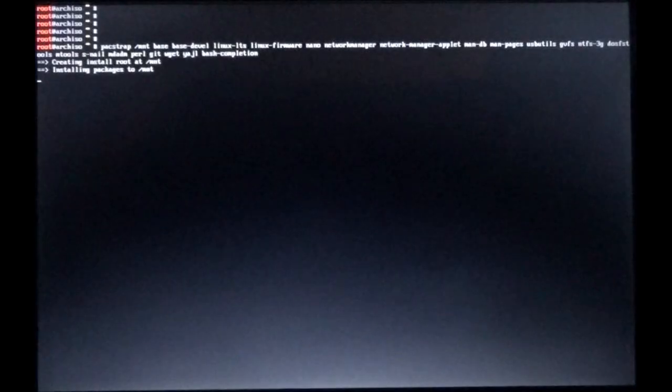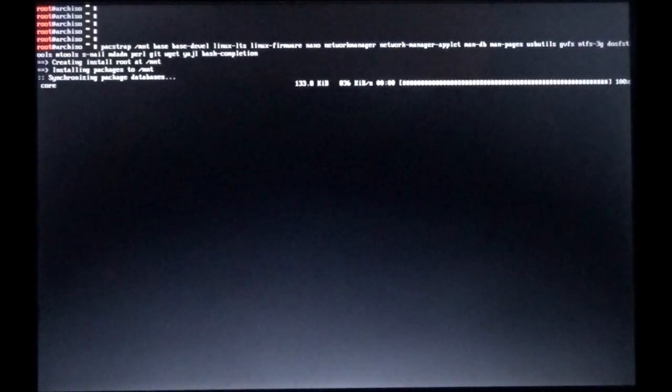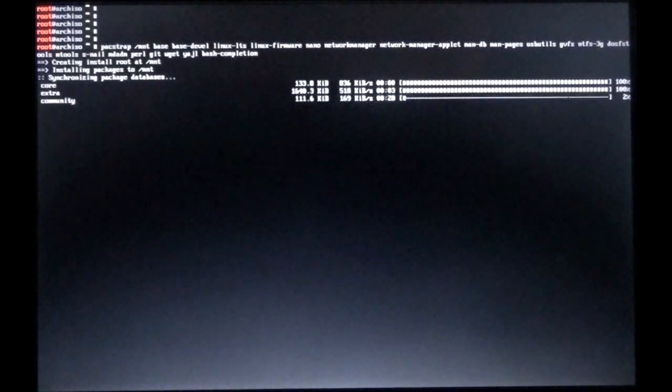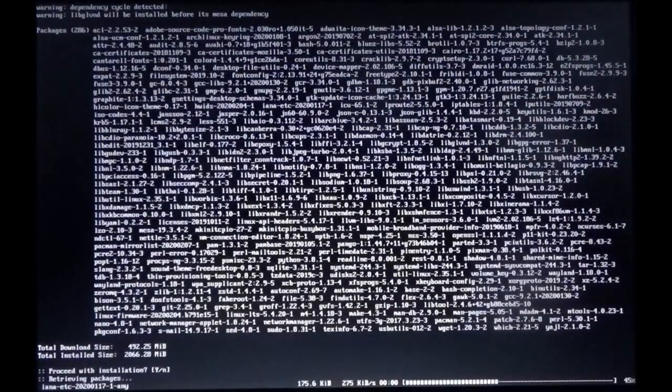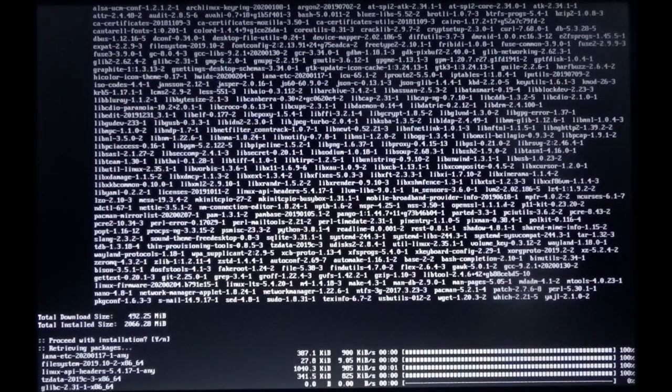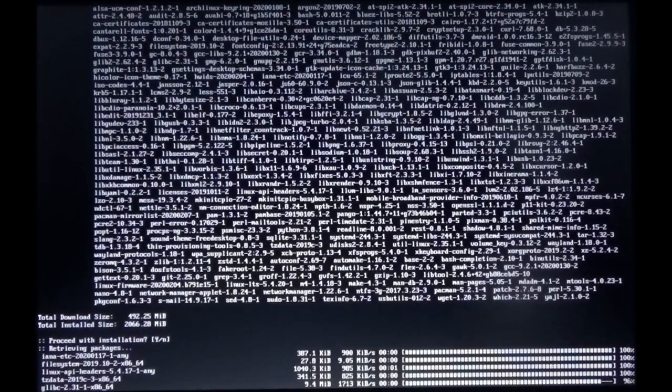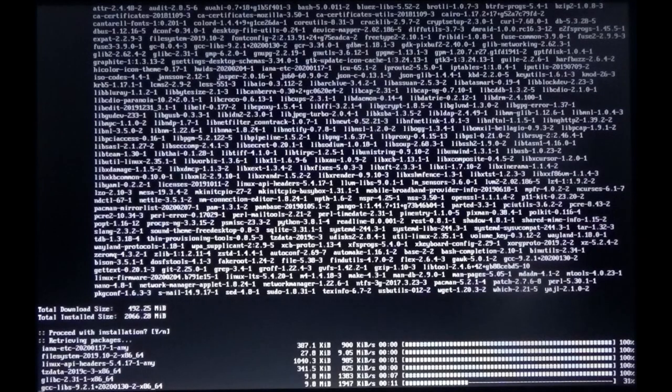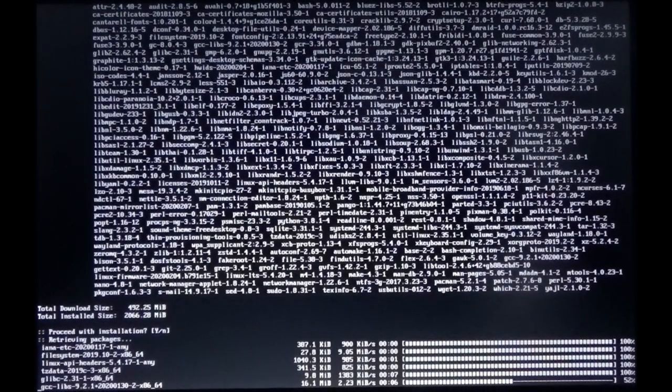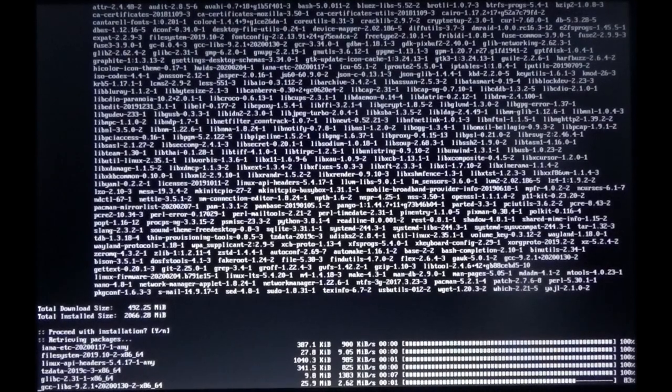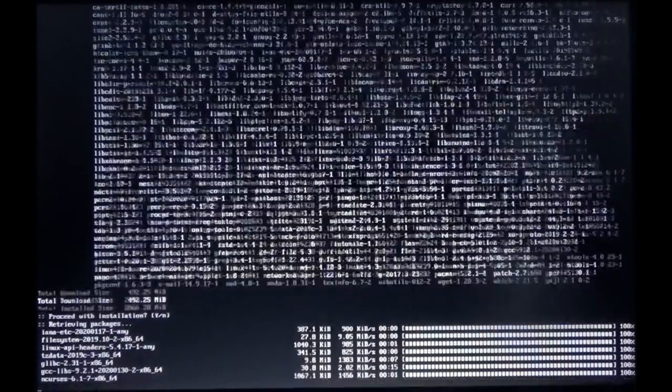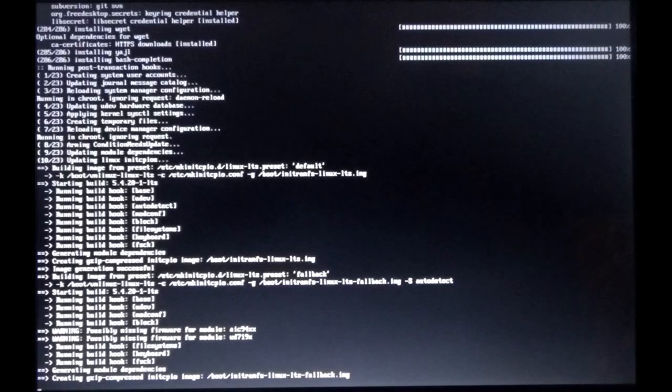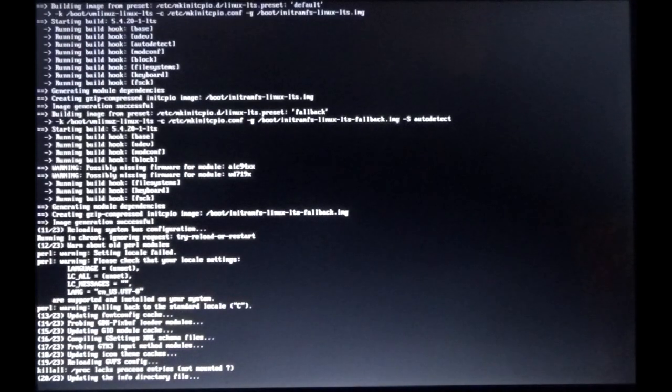Okay, so I've just typed in packstrap and run all those programs that we want: base, base-devel, linux-lts, linux-firmware, nano, etc. When I hit enter, it came back into focus, so that's where I picked up. Now we're running the packstrap command, which is going to get us our programs, our base installation of Arch Linux. It's installing them onto our actual physical hard drive. Right now we're still in RAM or in memory from the CD. Okay, so cut out most of that. We're almost through right here.